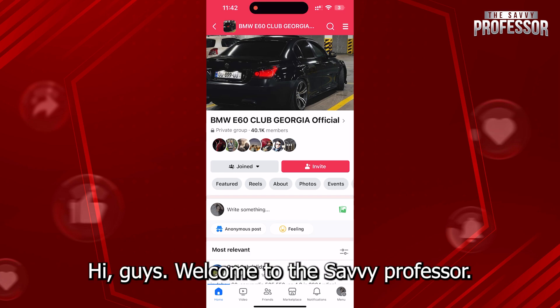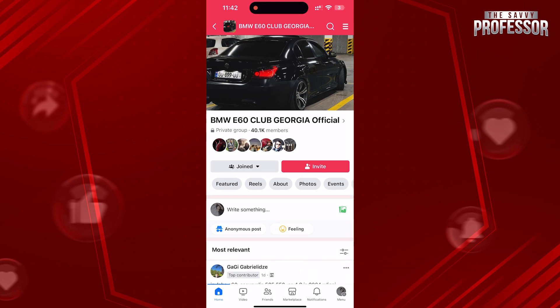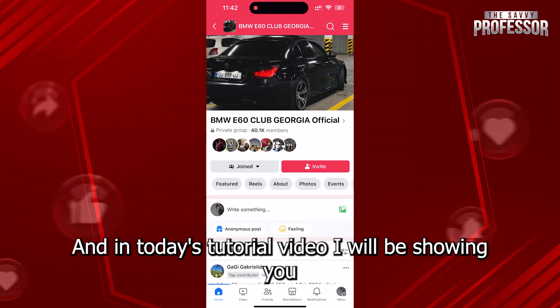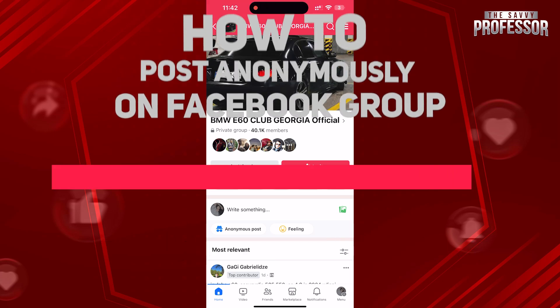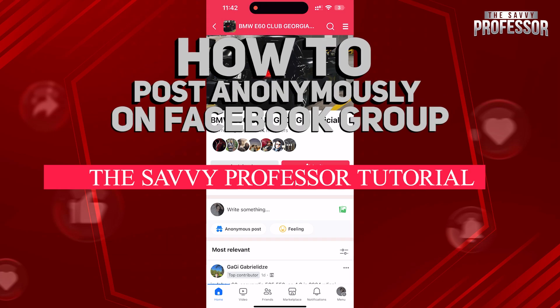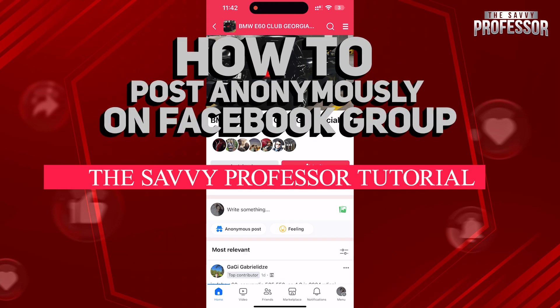Hi guys! Welcome to the Savvy Professor and in today's tutorial video, I will be showing you how to post anonymously on a Facebook group.